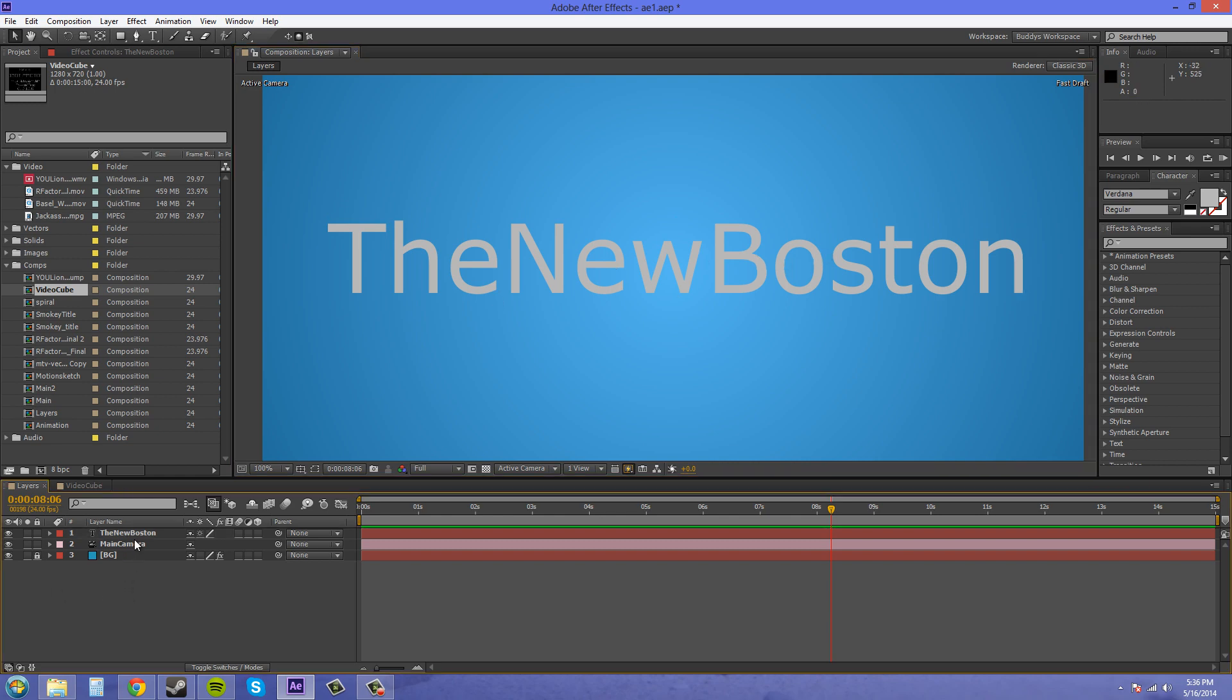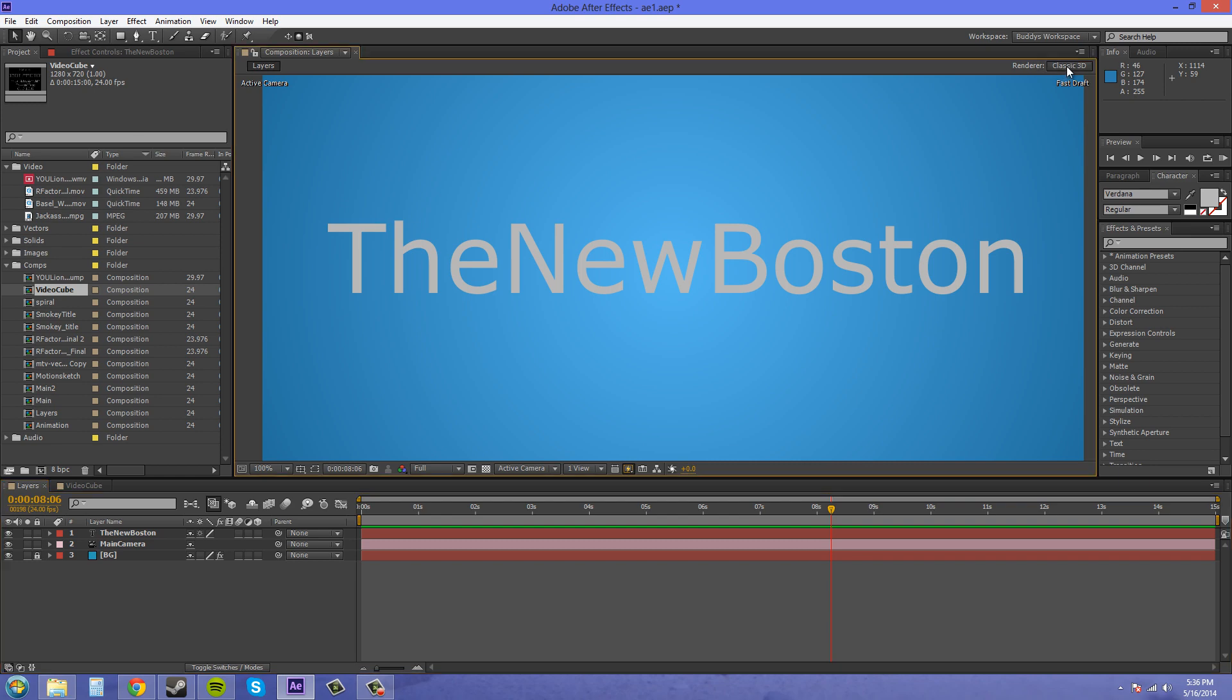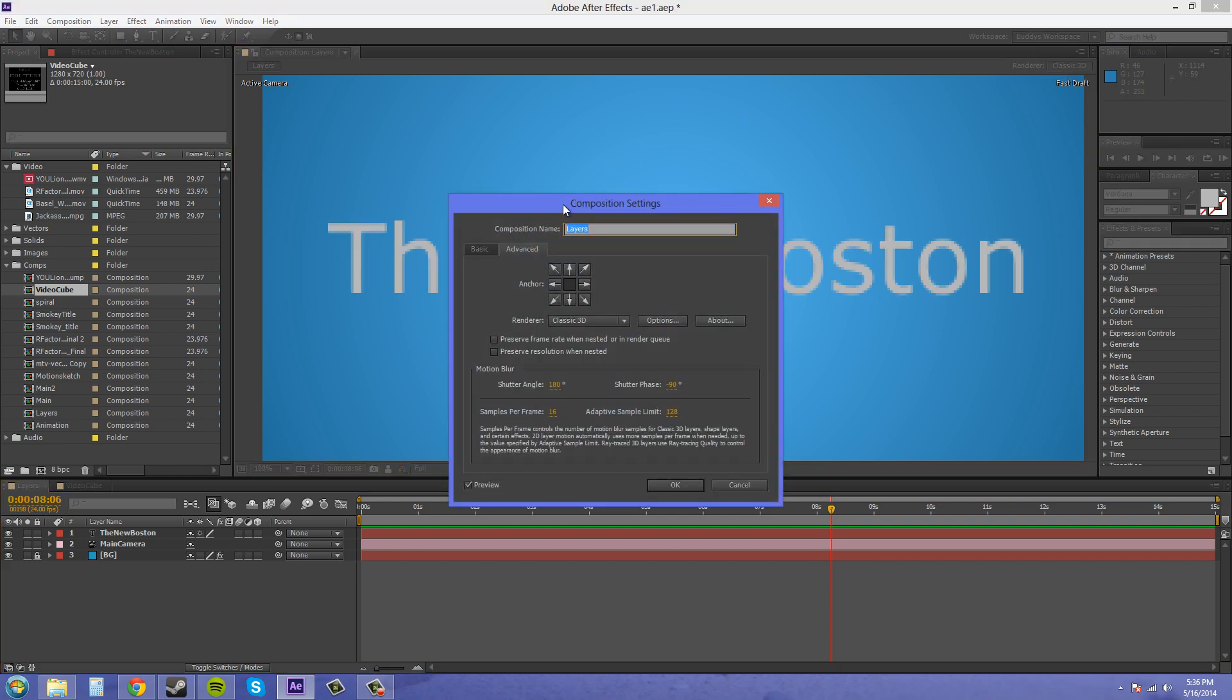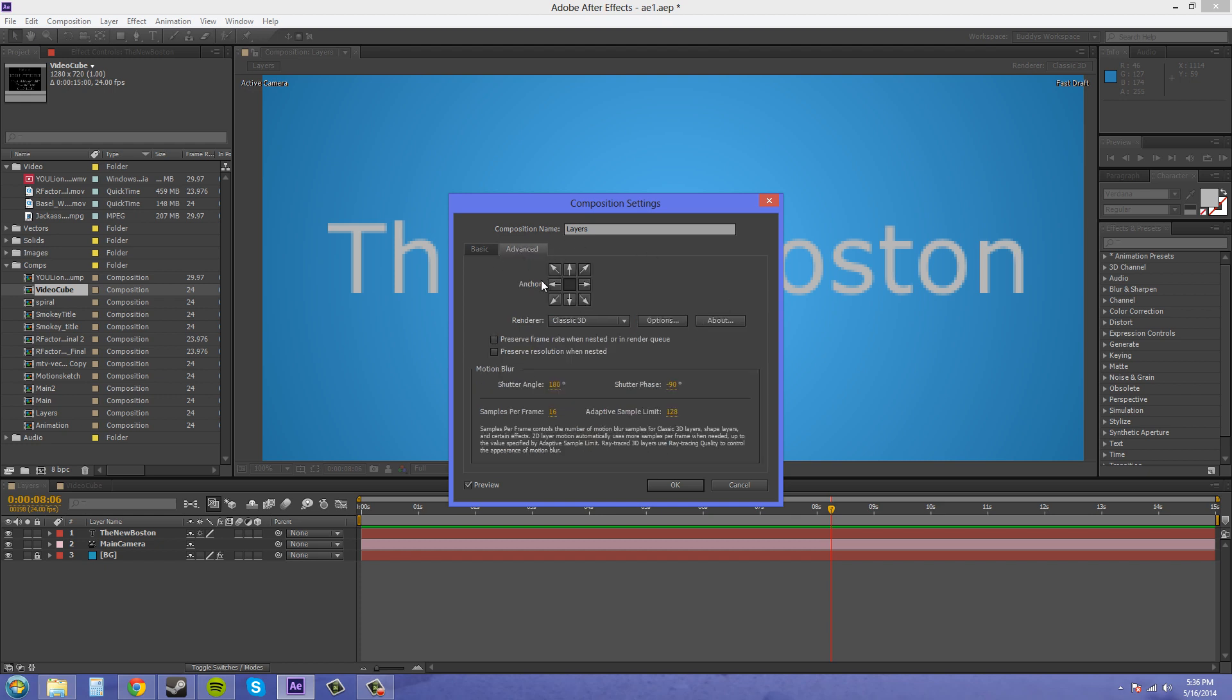Let's go into a new setting here at the top where it says renderer and right here it says classic 3D. We want to click on that and it's going to bring us to our composition settings. If you click on the advanced tab in your composition settings you can change this renderer here to ray traced 3D.